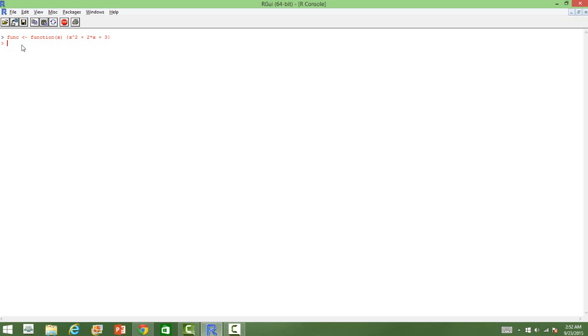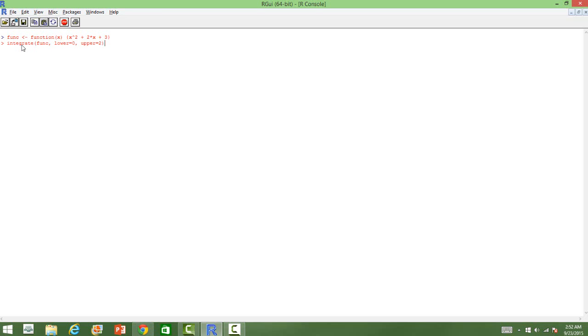How do we do it? We use this function integrate and then we will use the function that we have defined and then the lower limit, let us say the lower limit is 0 and the upper limit is 2. And we have already defined our function, so we are using that as a parameter. Here it is.